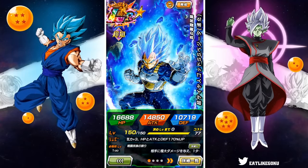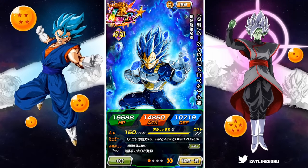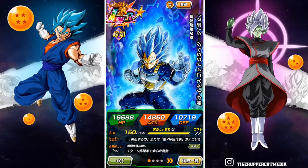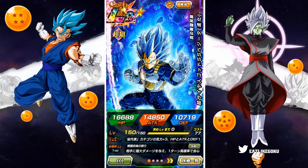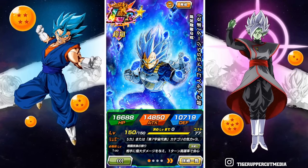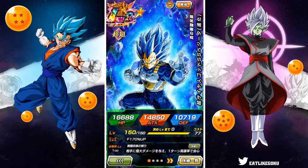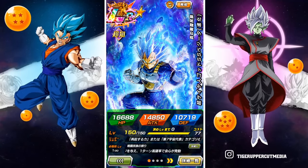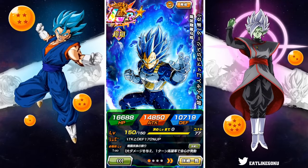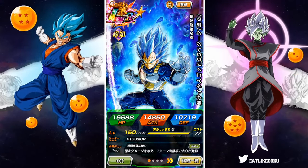Hopefully this video helped out a lot of you guys. If you have any questions about the process, feel free to ask in the comments below and myself or somebody else will help you out. Enjoy the 6th anniversary festivities going on in JP right now. Good luck on your summons if you're summoning for Mastered Ultra Instinct Goku or Super Saiyan Blue Evolution Vegeta. If you liked today's video, make sure to like it, and if it's your first time on the channel, hit that big red subscribe button to join the Tiger Squad. Hit that notification bell too so YouTube knows you want to stay up to date with all my latest content. I'm Tiger with Tiger Uppercut Media — signing out.